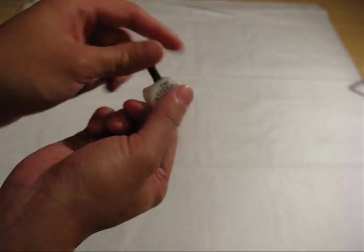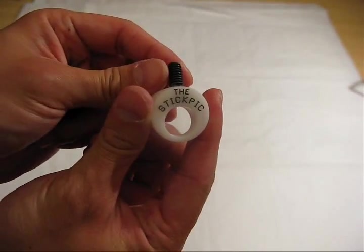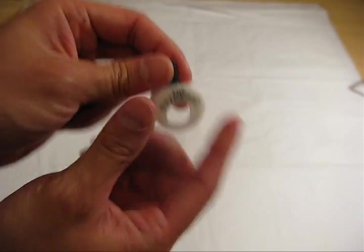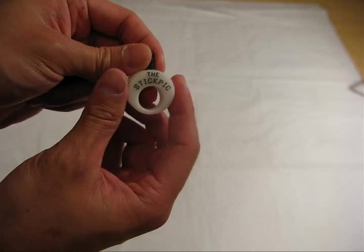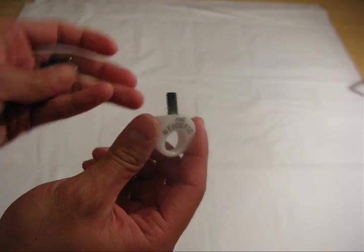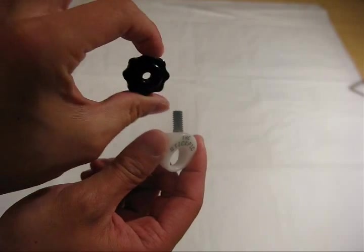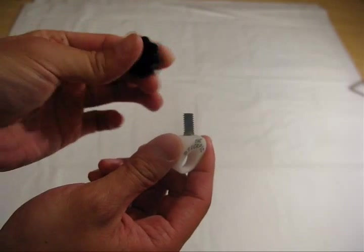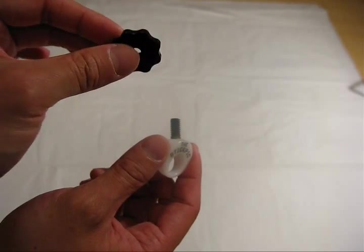Basically you have two pieces right here. You have this little holder right here that says Stick Pick. This is the side that's supposed to be facing you when you're holding the trekking pole. Then you have this little screw washer plastic washer type thing.